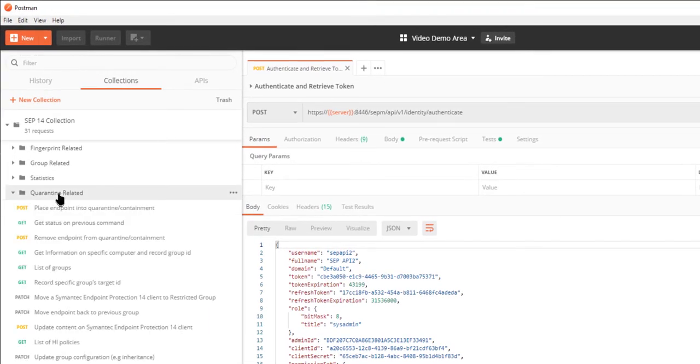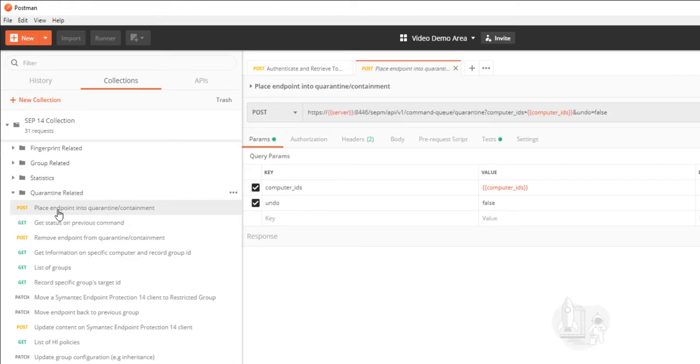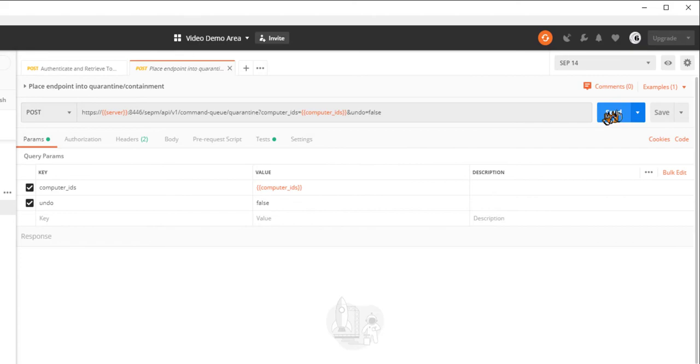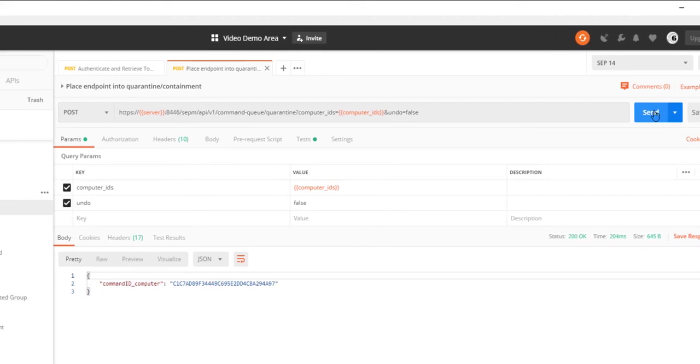To quarantine the endpoint, I send the place endpoint to quarantine containment request to the SEP manager, which will hold the command in queue until the endpoint checks in. The resulting command ID response is placed in the Postman environment for use in the next command.